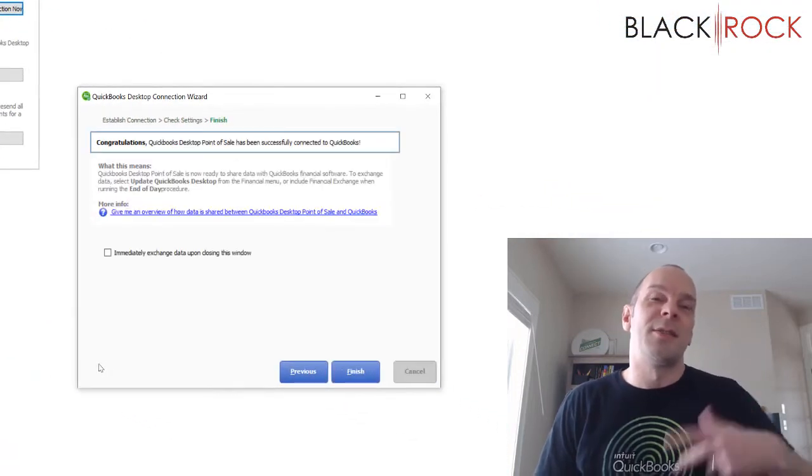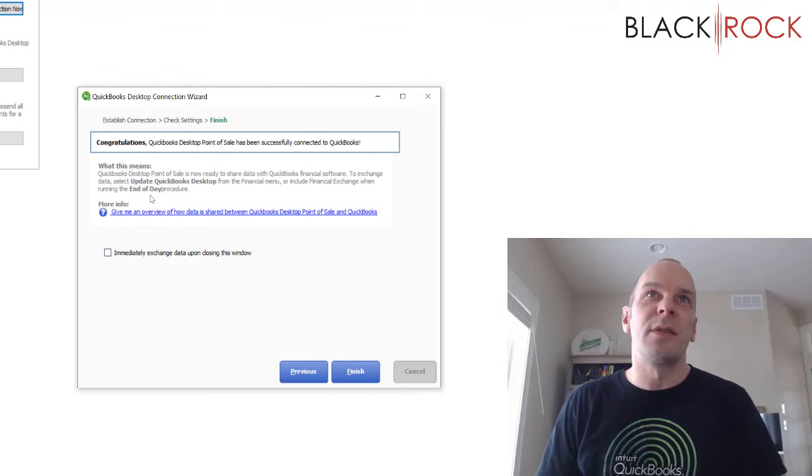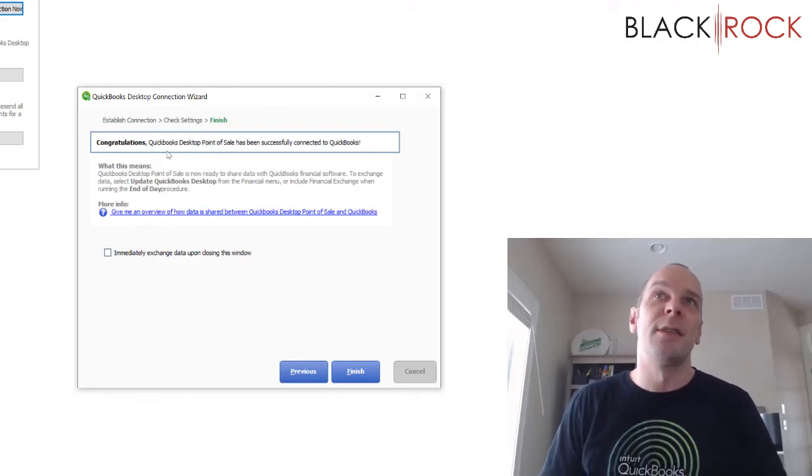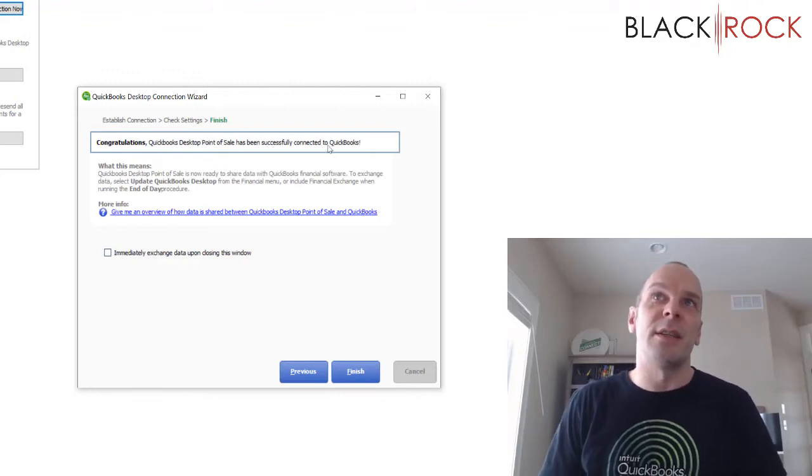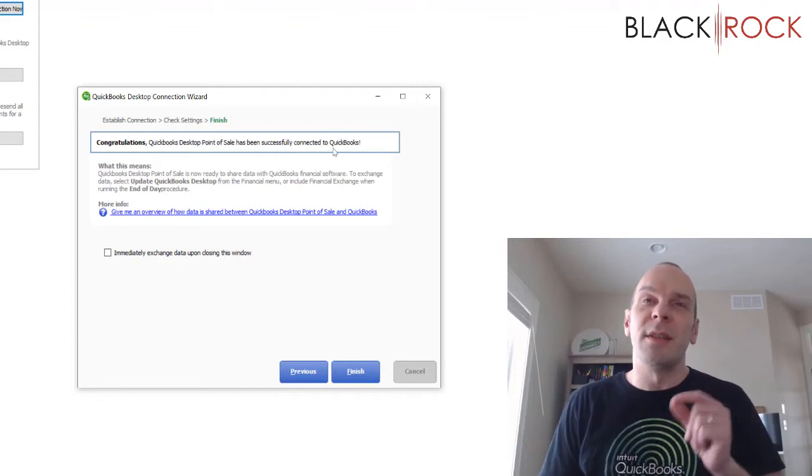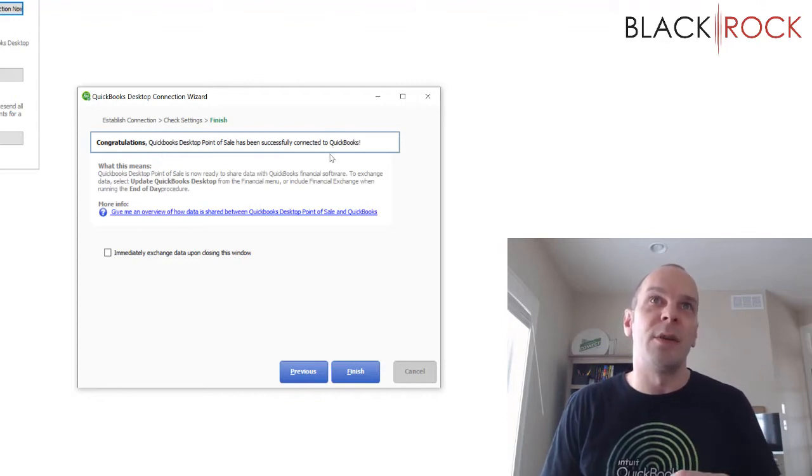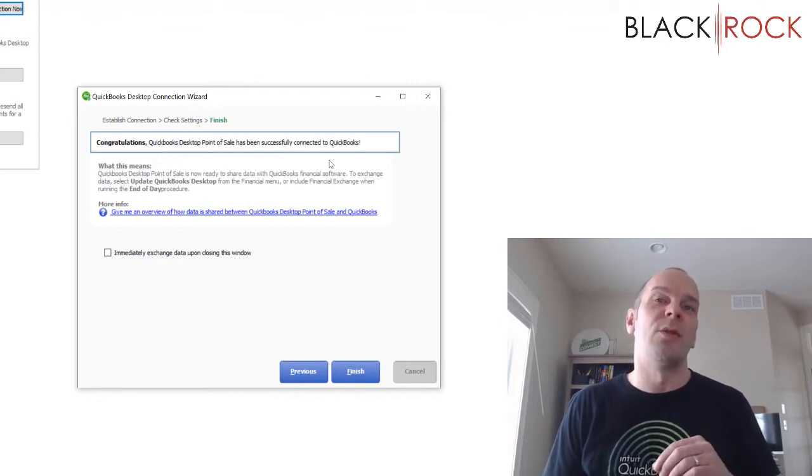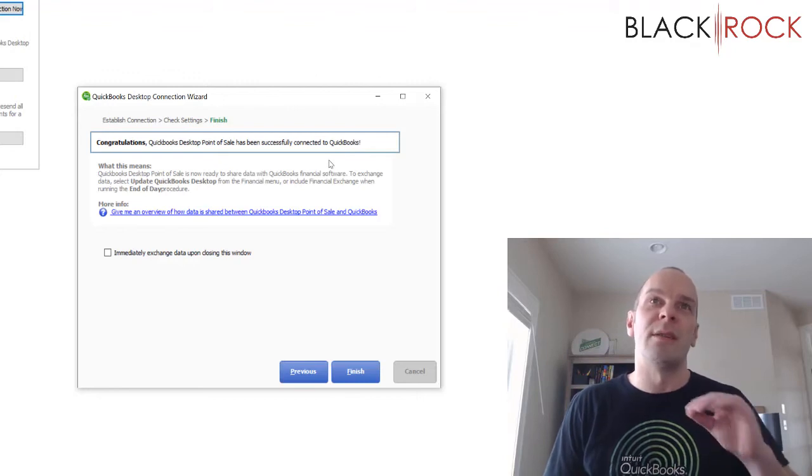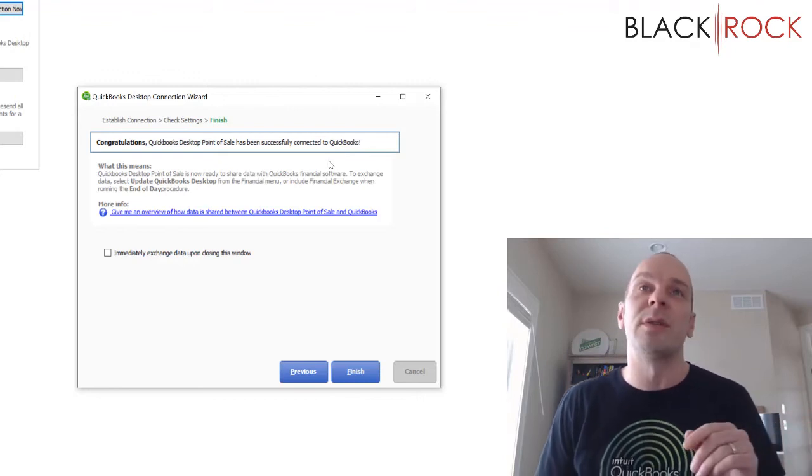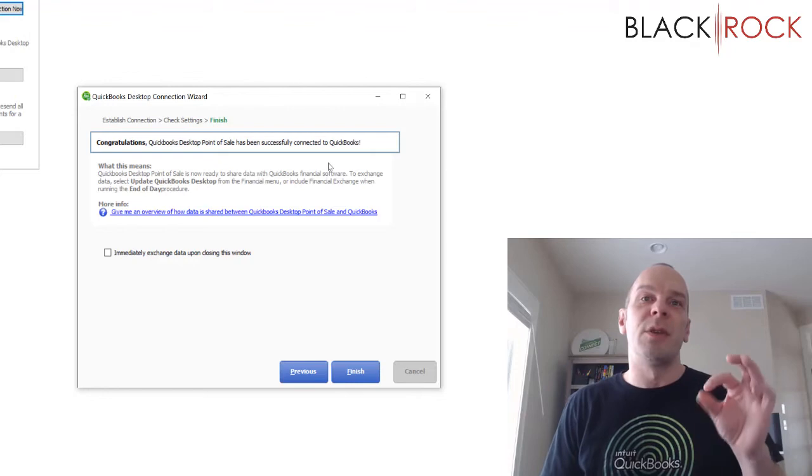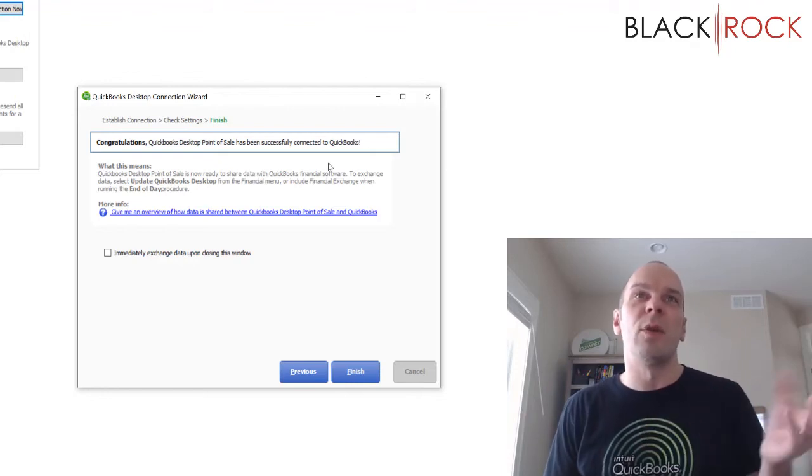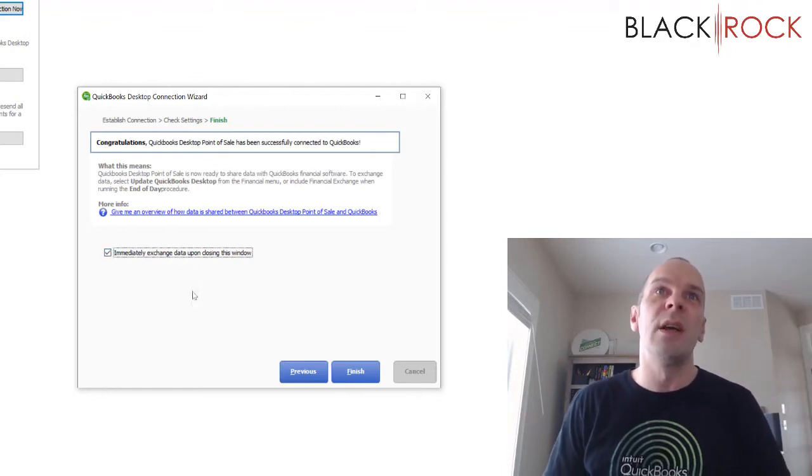And it was asking you a million times, are you sure? So now it's saying congratulations, it's been successfully connected. And I will mention this is actually the same process you might go through if you want to reconnect to a new or different QuickBooks accounting file, except you're not going to say yes, use the same one. You're going to choose a different one on that previous screen.